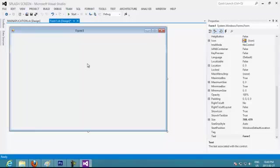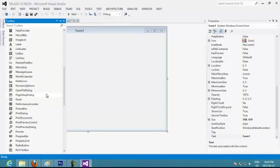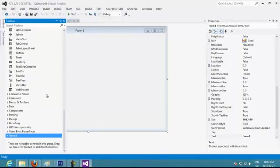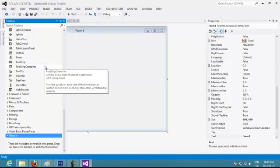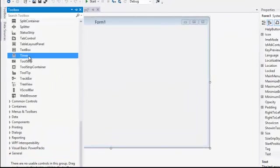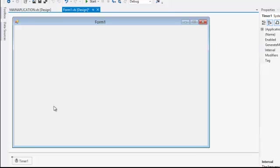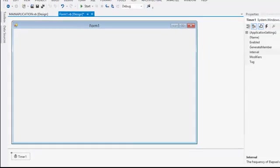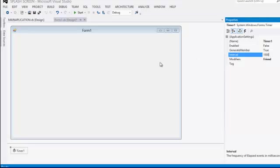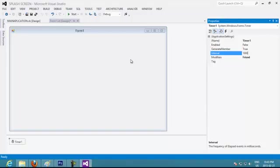So in Form 1 what we are going to do is put a timer. So we are going to decide how much time it is going to take for the splash screen to show before it shows your main application to the client. So basically you add a timer. Now we have our timer here and we are going to put interval of 1000. That is going to become the time that is going to be seconds.